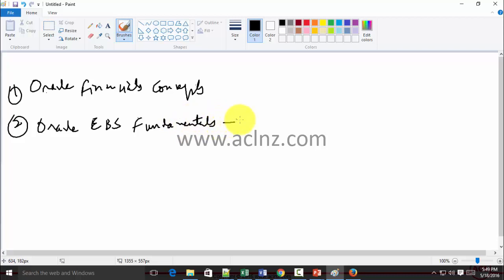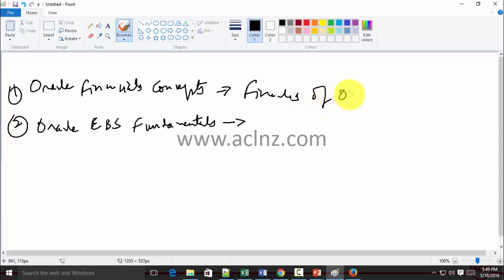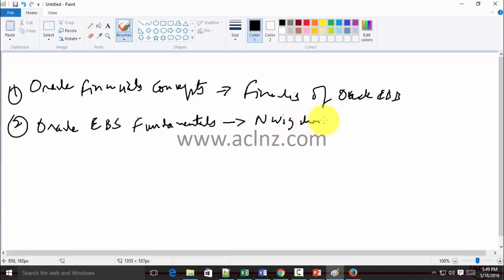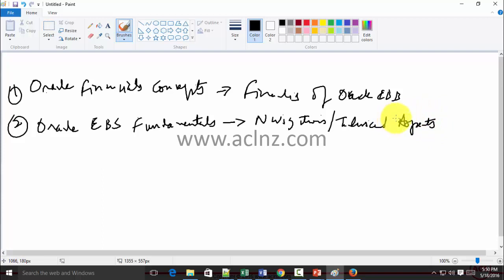Oracle Financial Concepts will address the financial aspects of Oracle EBS — the basic fundamentals. The e-Business Suite Fundamentals course will address the navigation and technical aspects of Oracle applications — specifically, those technical aspects that a functional consultant must know. Once you have knowledge of these two areas, you've made your base to learn more.